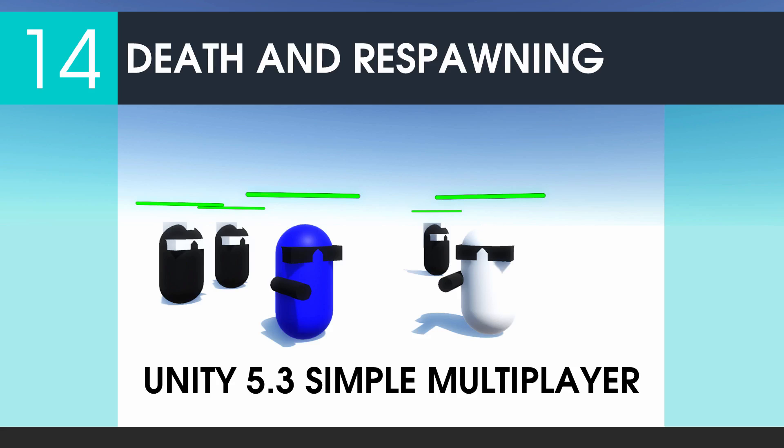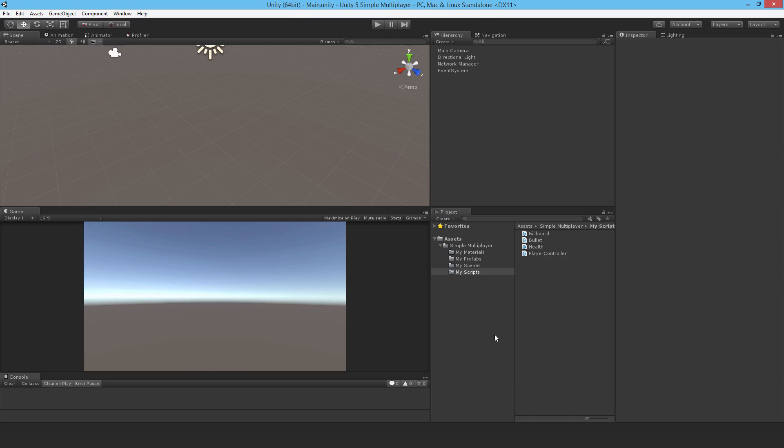Welcome to part 14, and now we'll look at death and respawning. So currently nothing happens when the player's health falls to zero, and you continue to shoot at them. You just get a message that's saying dead on server only.